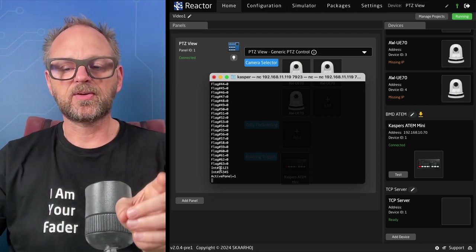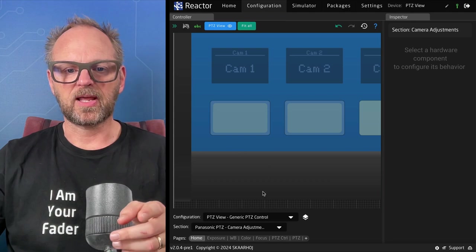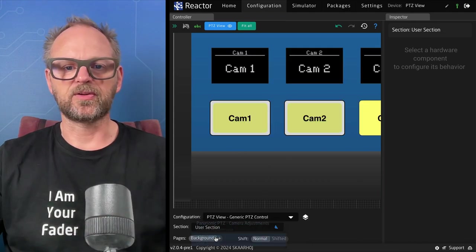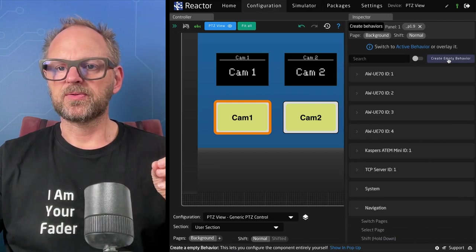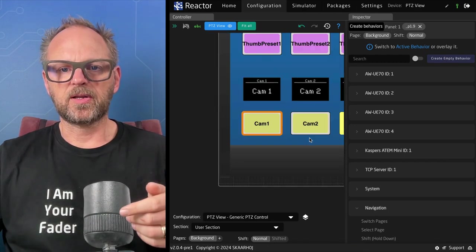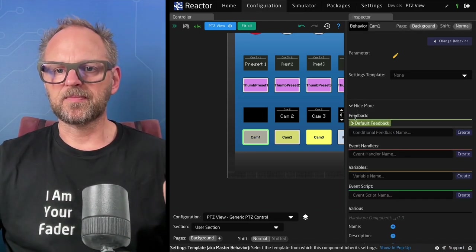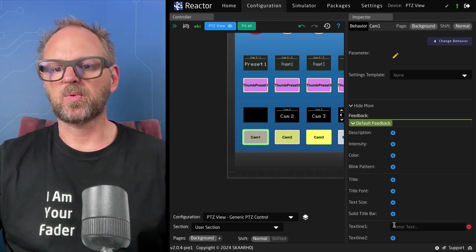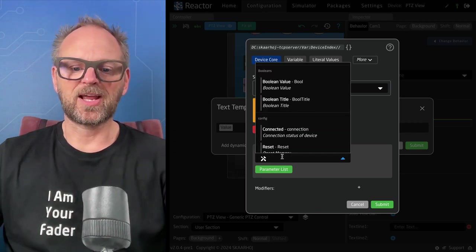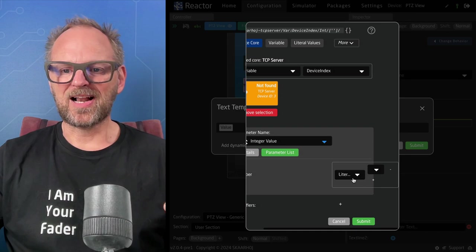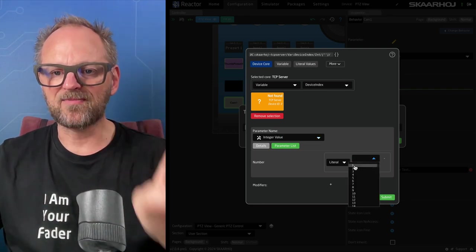Typing 'list' shows all the values inside. From within Reactor I can reference these. To show you quickly — I'll create a user section, add an empty behavior, go to default feedback, text line number one, add a dynamic value from a device core. I have a device core called TCP Server, and I can type 'integer' to pick an integer value.